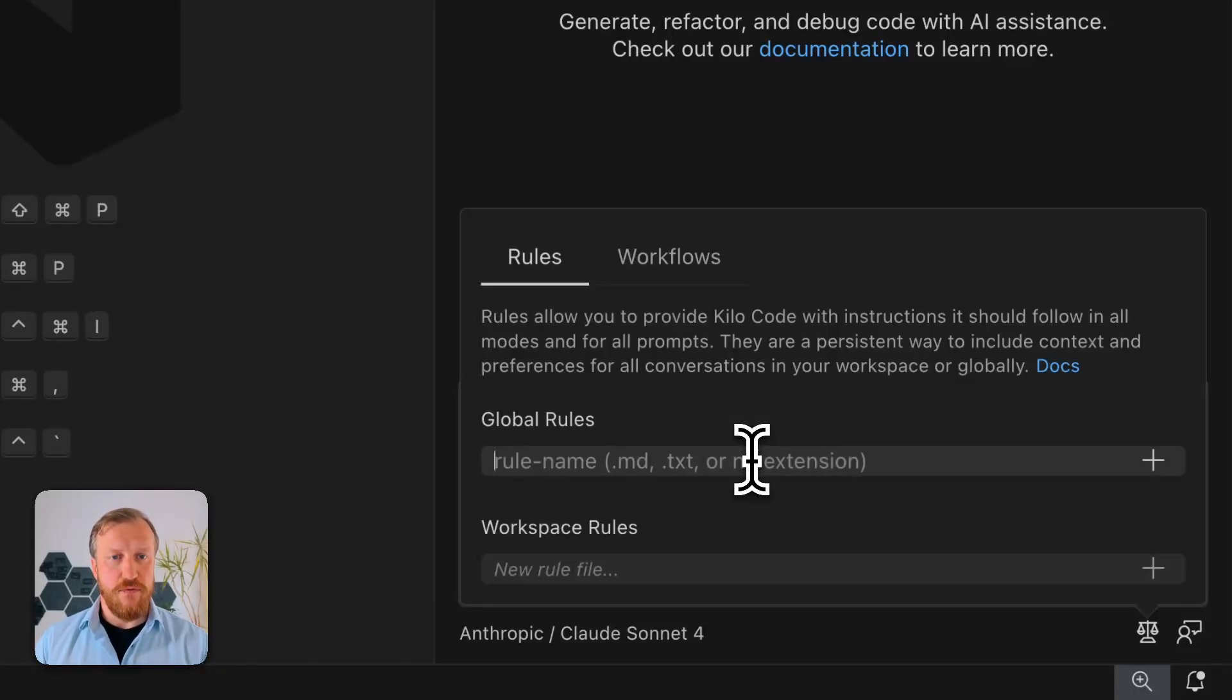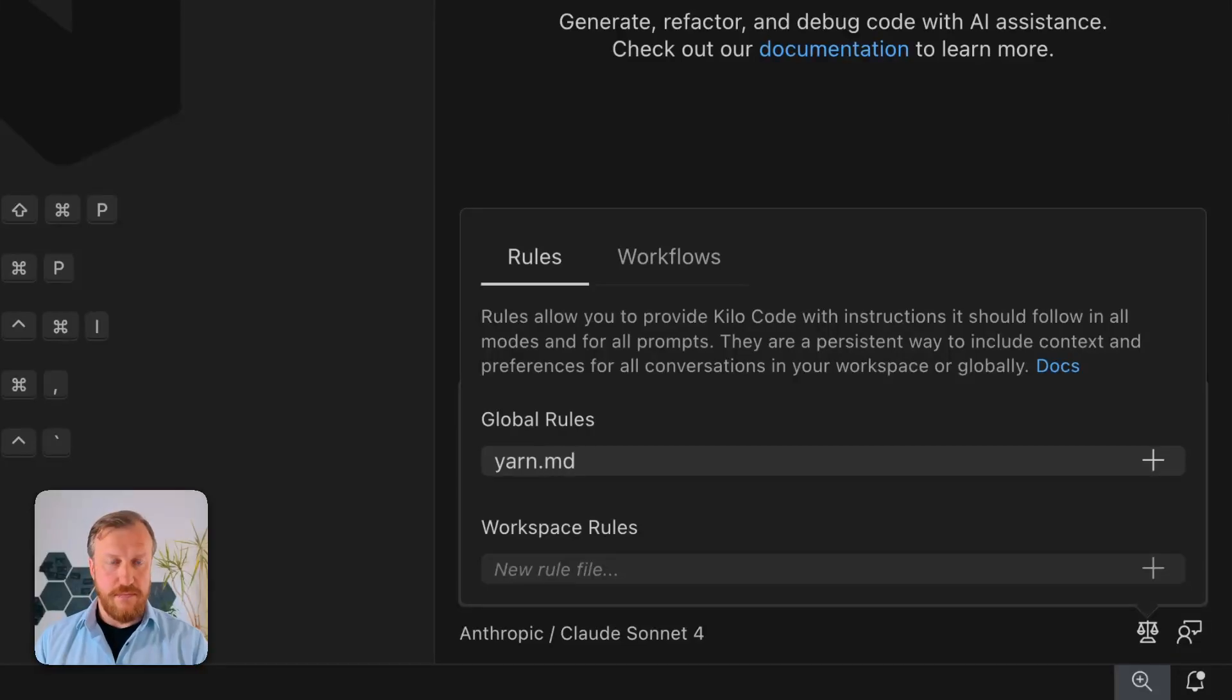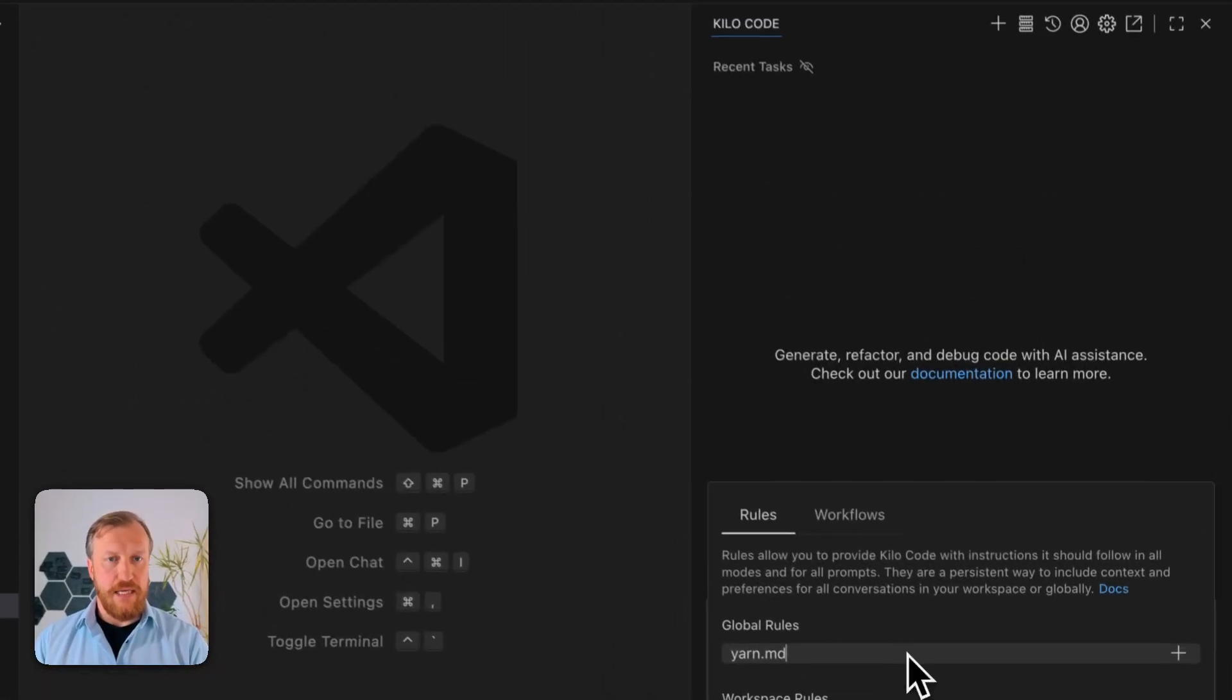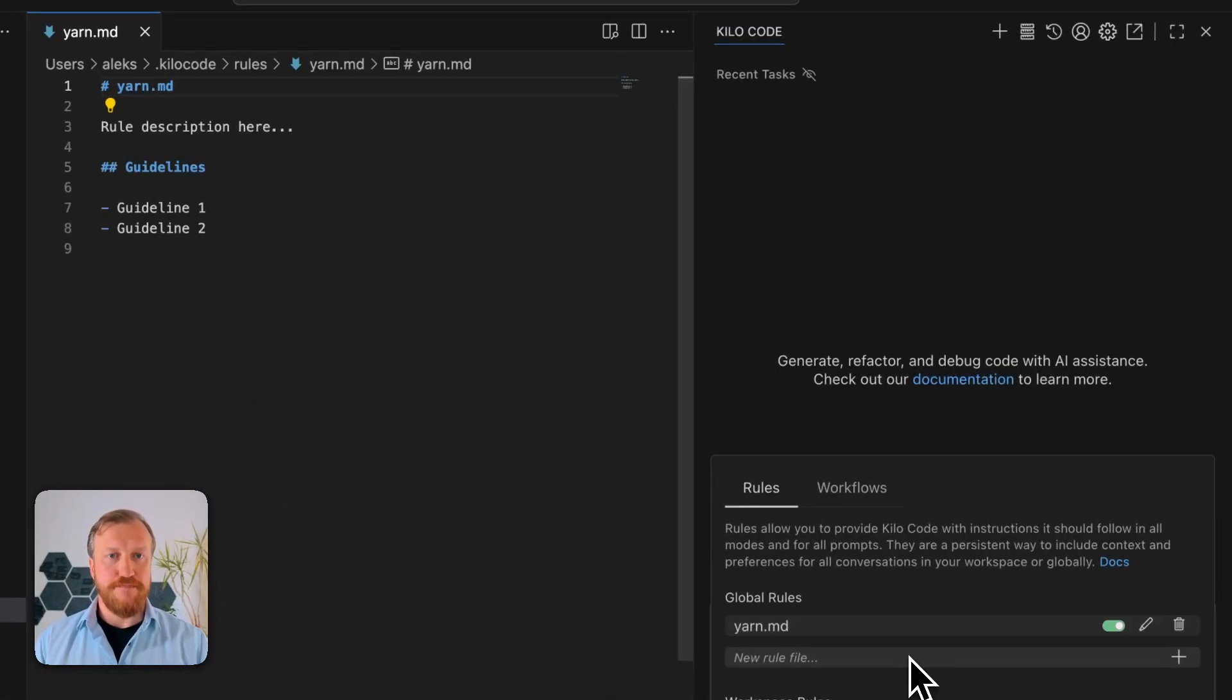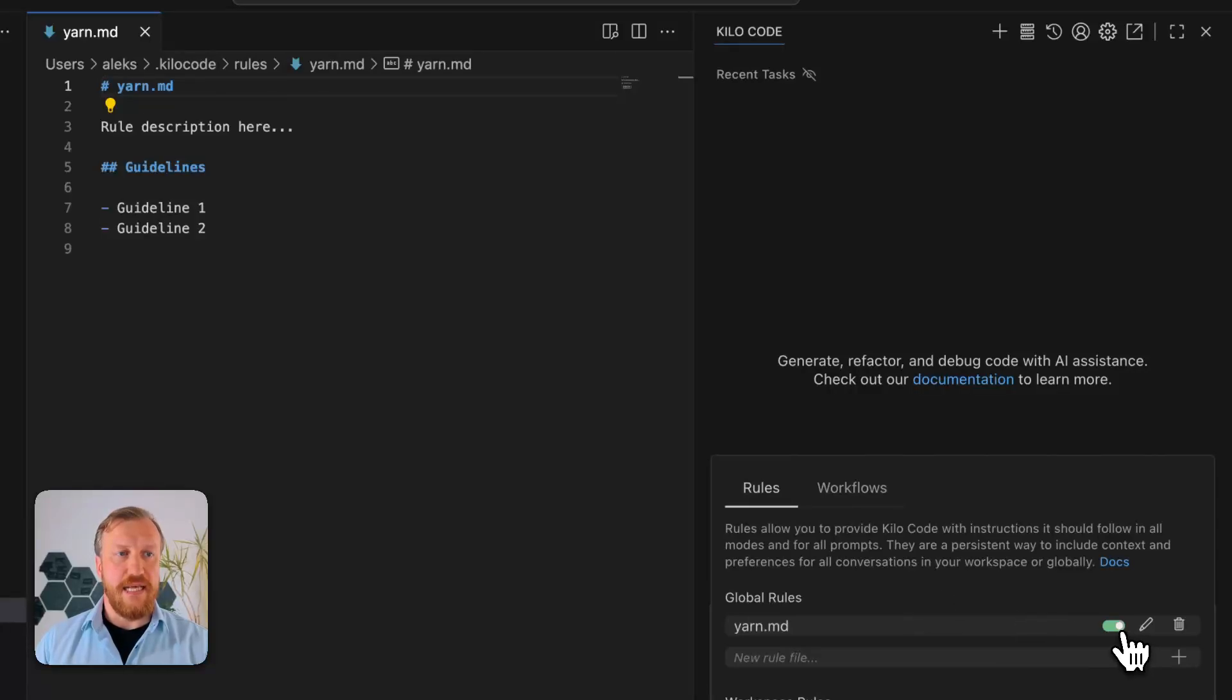For example, I want to create a file yarn.md. This file has been created, it's enabled, and it's opened right here.